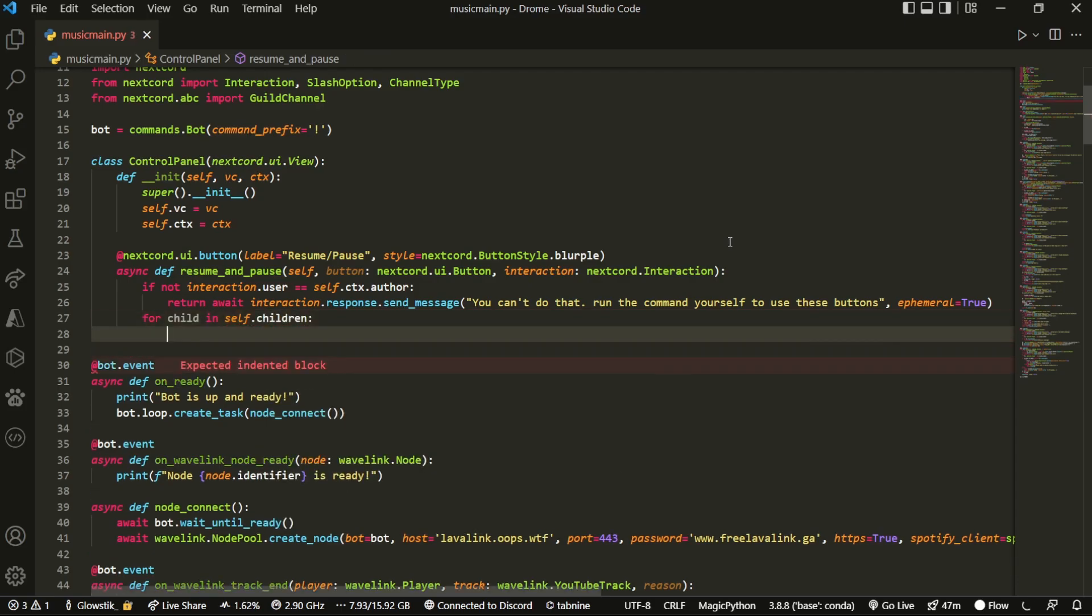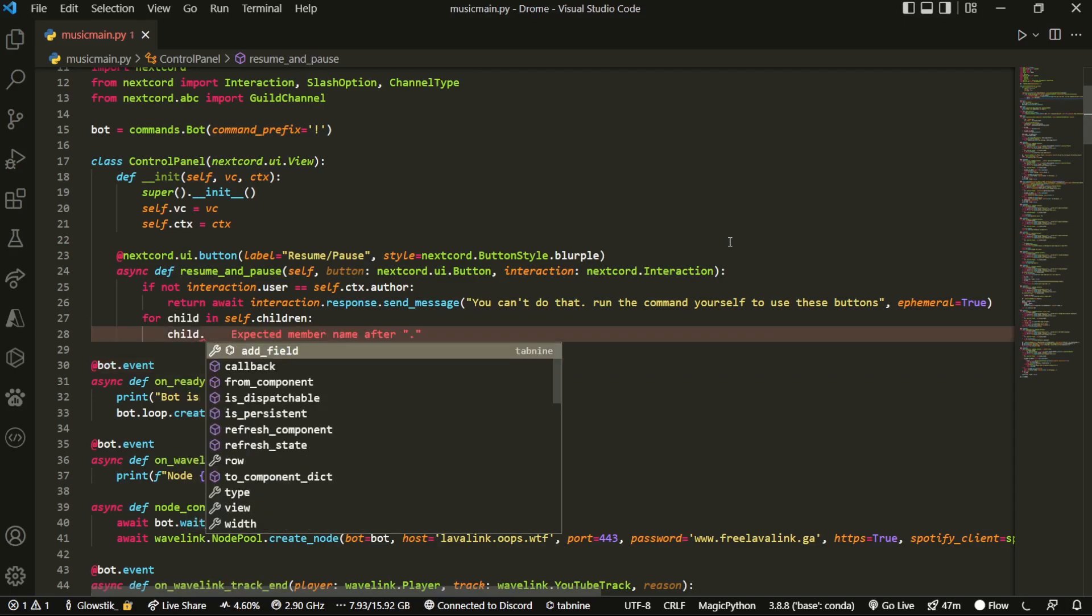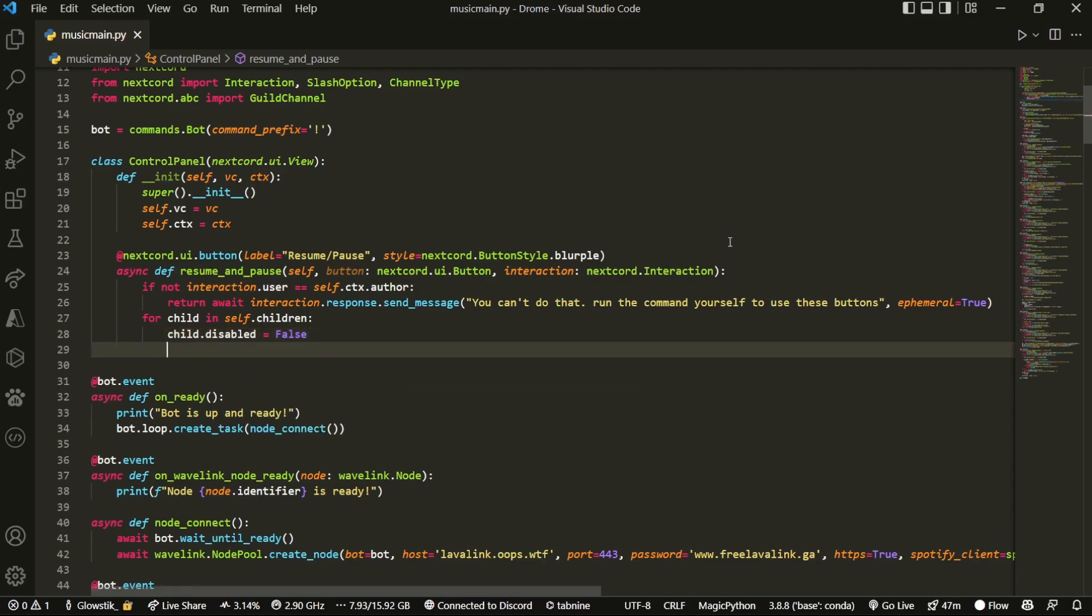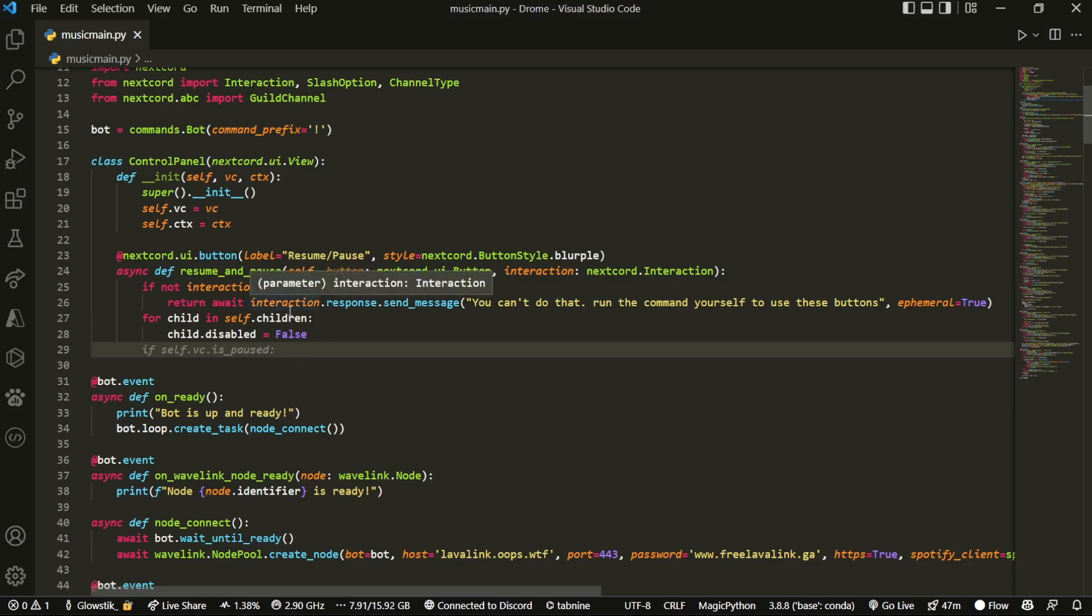And then we can do for child in self.children. And so what this will do is every single button that there is, what we're going to do is we're going to do child.disabled equals false. And the reason that we're doing this is because once you click on one of the buttons, you shouldn't be able to click on it again. So we don't have another error. And so what I'm doing is I'm setting it all to false.